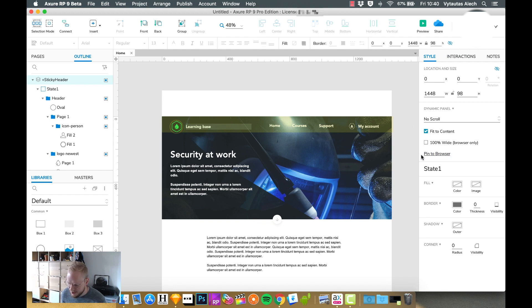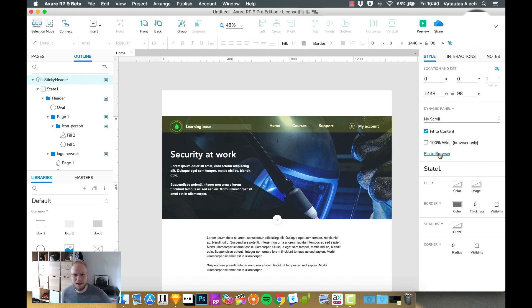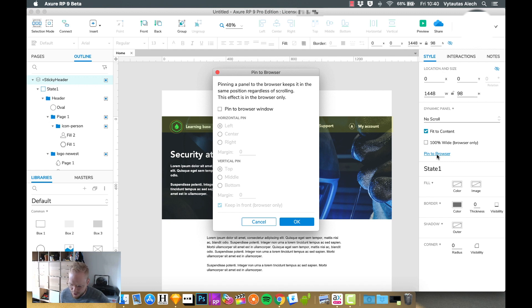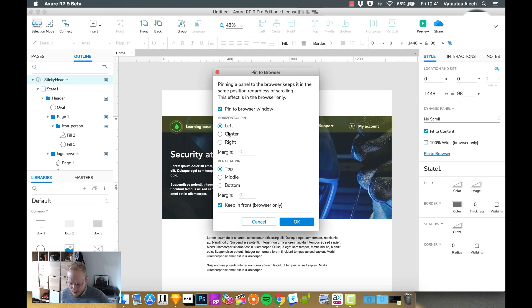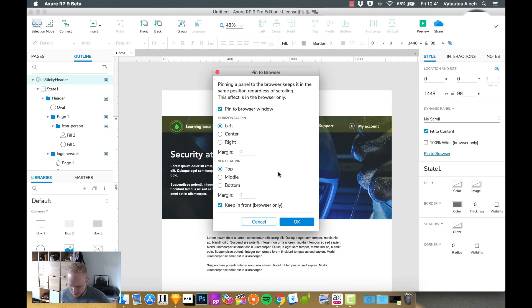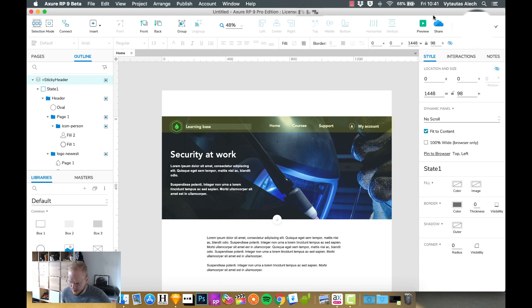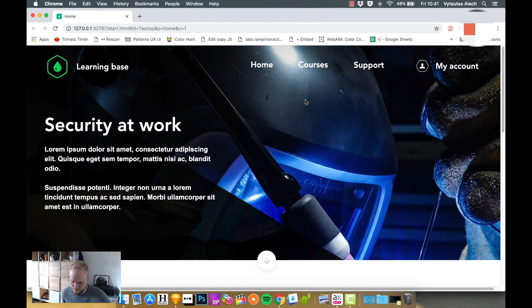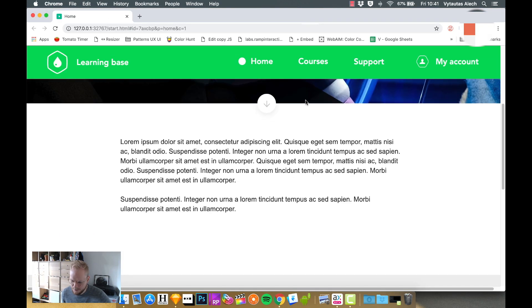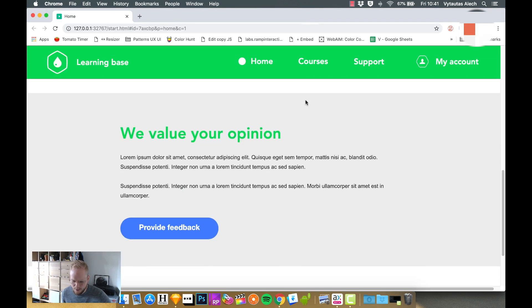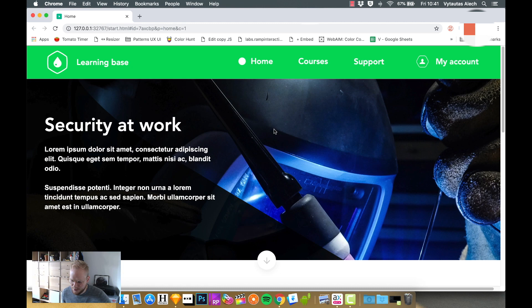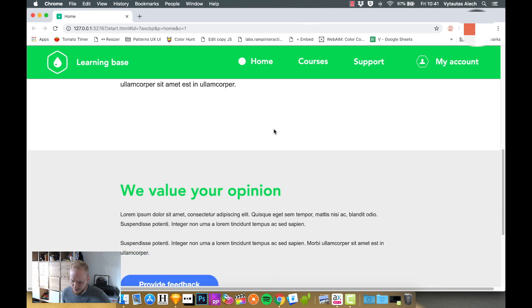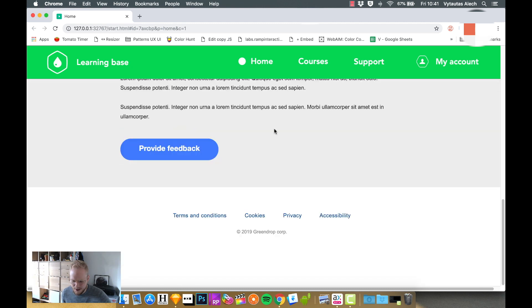So what you can do is, there is such functionality in the style tab, which is called pin to browser, and you can assign almost every element like that. So I would just select pin to browser here. And if you enable that, you can then select where exactly you want it to be pinned. And I'm going to pin it horizontally in the center, maybe, well, maybe left, and probably vertically the top, because we want to stay at the top. And as you can see, we're keeping it in front for browsers. And now if we test it, and I scroll down, boom, we've got ourselves a sticky header.